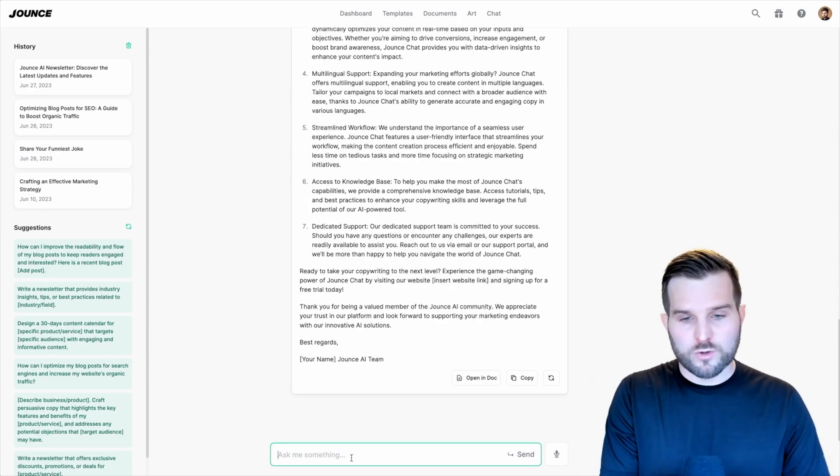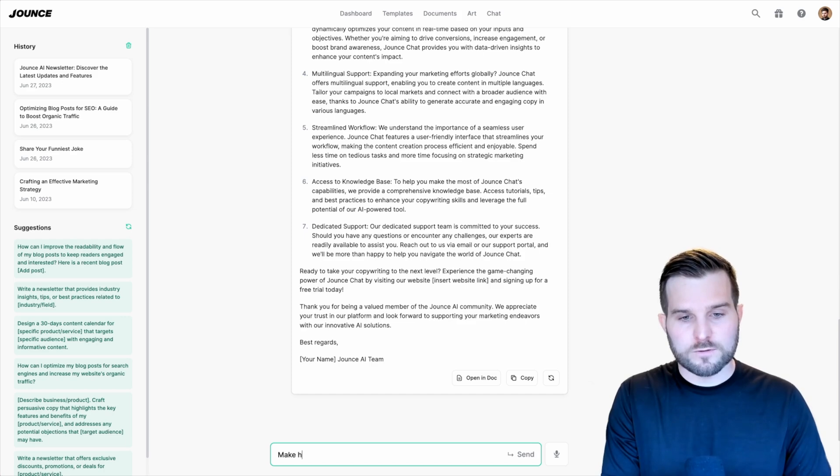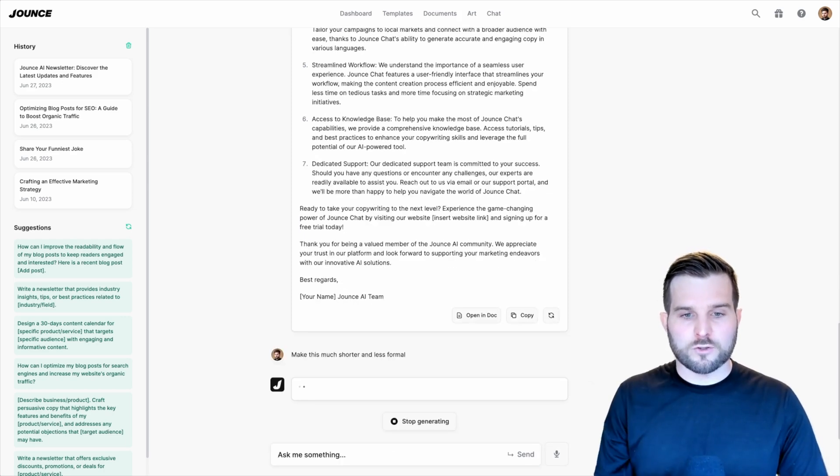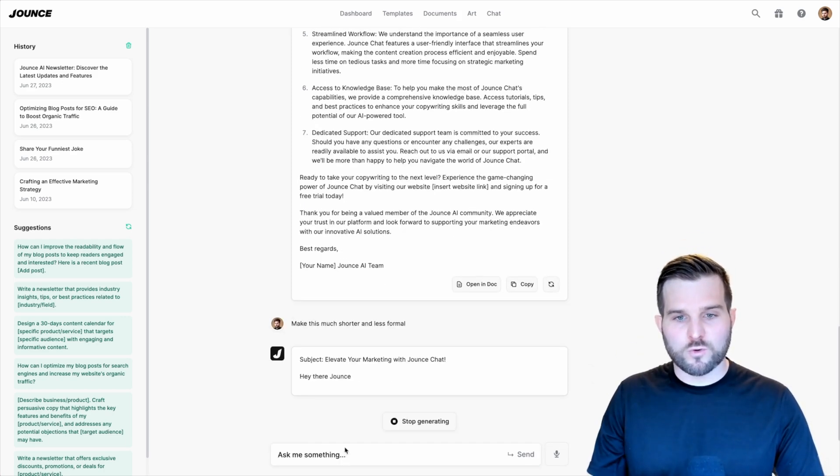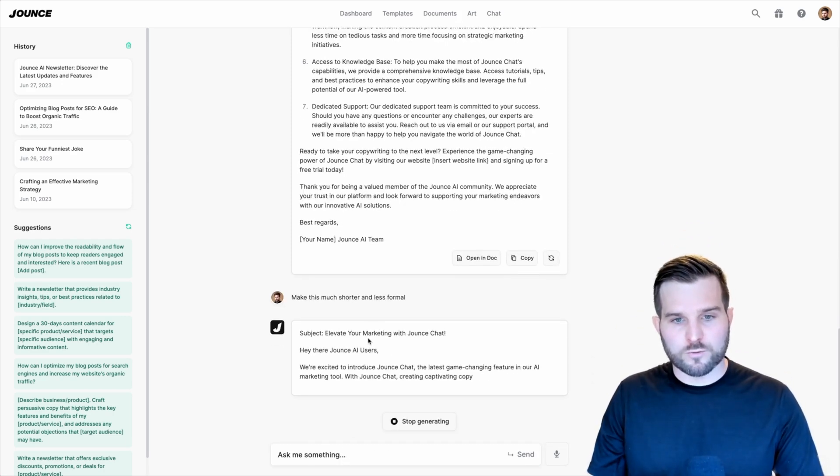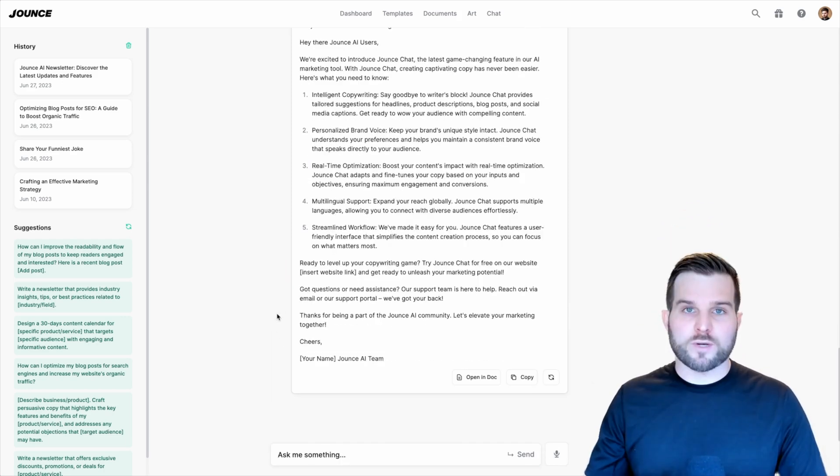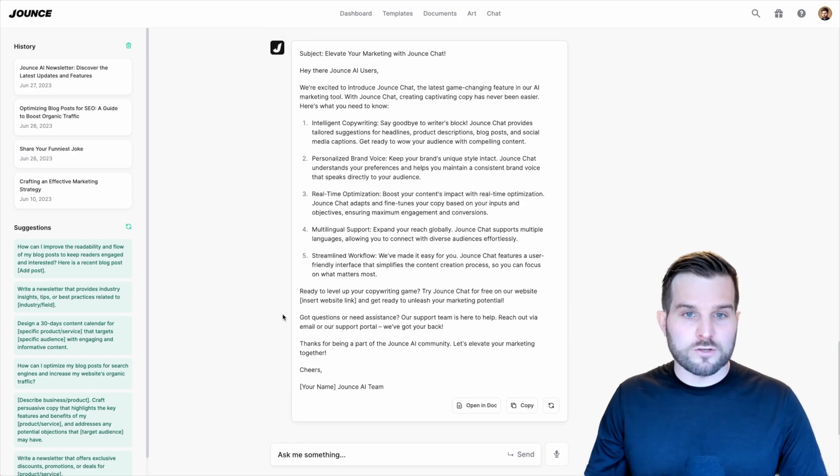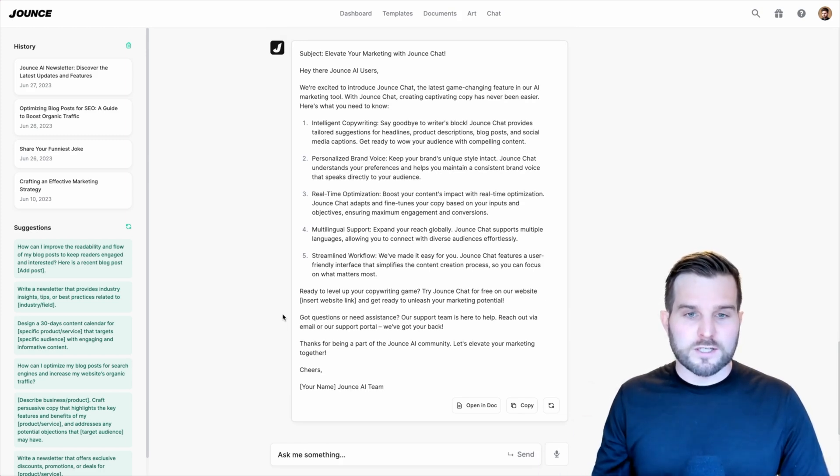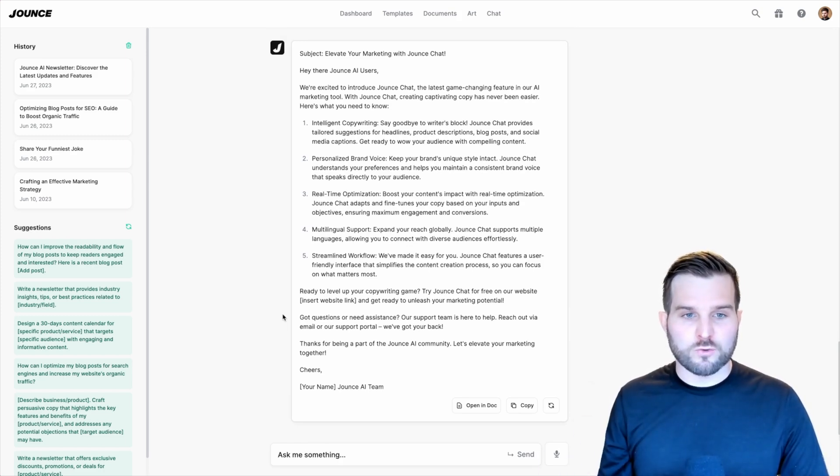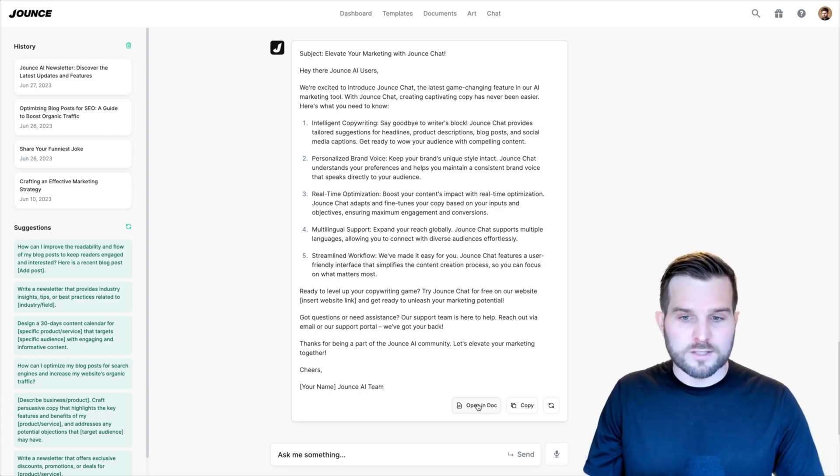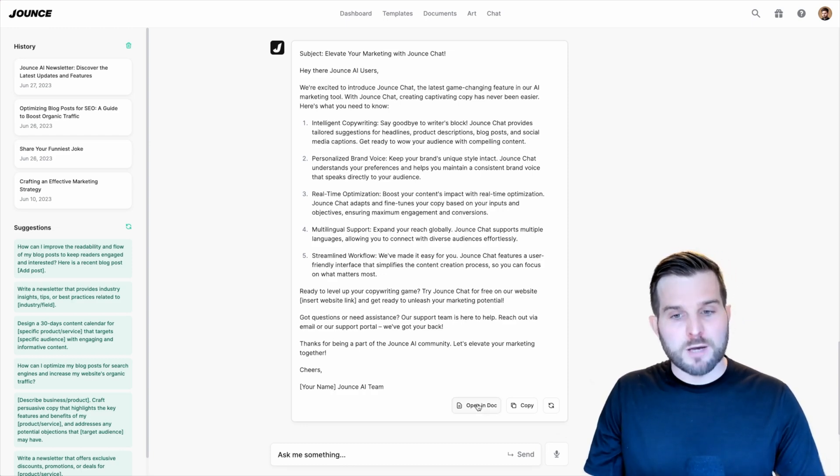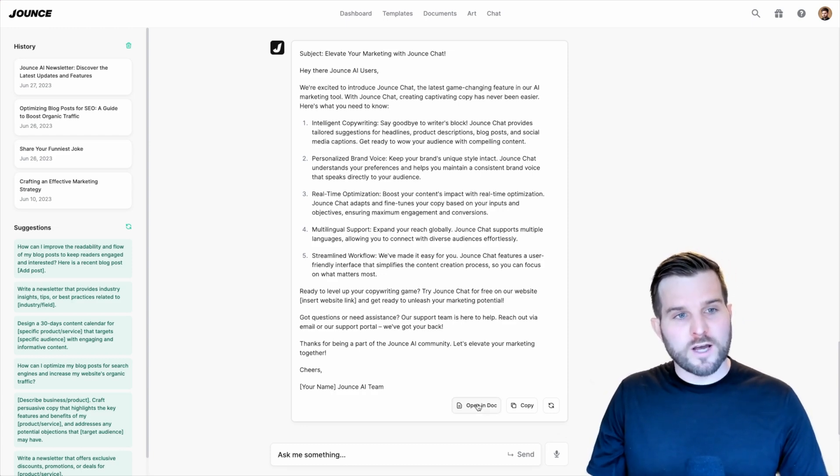I can do one more and say, make this much shorter. So make this much shorter and less formal. There we have it. A much shorter newsletter for me to review and make further modifications to, which I can do by opening up in a document. But before we do that, I want to come back to this panel over here on the left and point out your chat history.